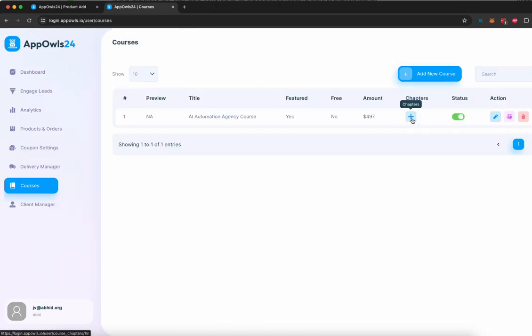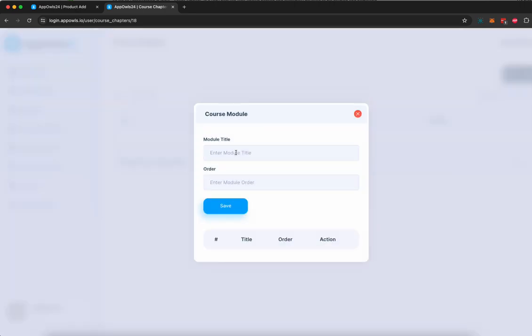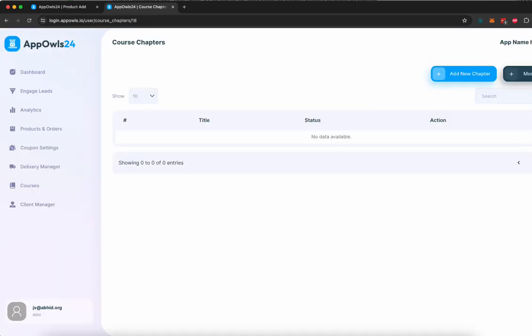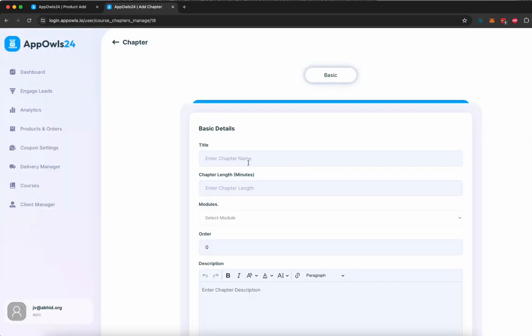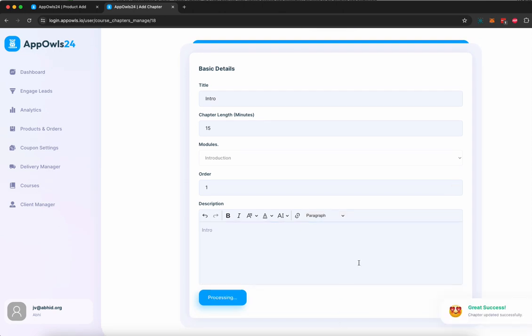Now, once your course is created, you can start adding chapters in it. To add a chapter, the first thing you need to do is add a module. I'm going to go here and ensure the order of the module will be one. Click save. Now, once the module is added, you can start adding chapters. You can give a chapter name, intro, chapter length, 15 minutes in the introduction module. Order of this chapter is one. You can give it a description. Click save.